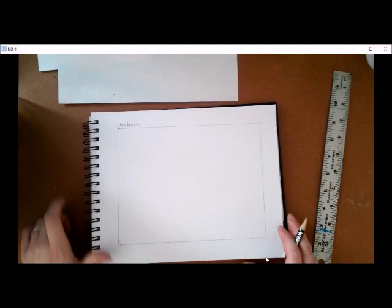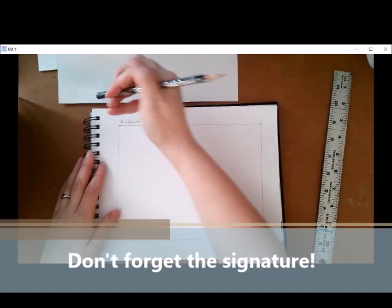Now if you notice at the very end I signed my name up at the top. Okay that's where I'd like everyone to put their signatures once you finish your border. Again our name goes on the front for this project.